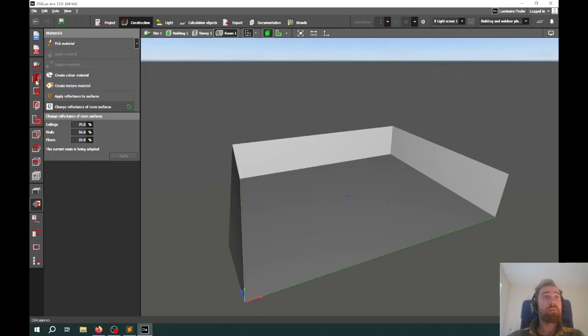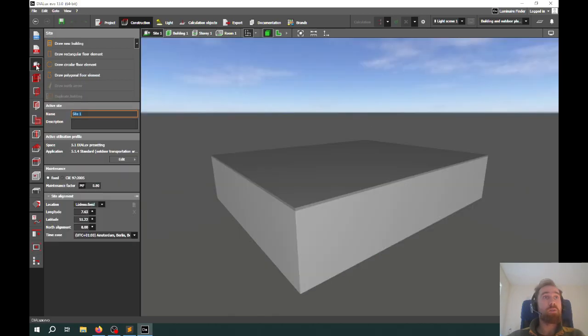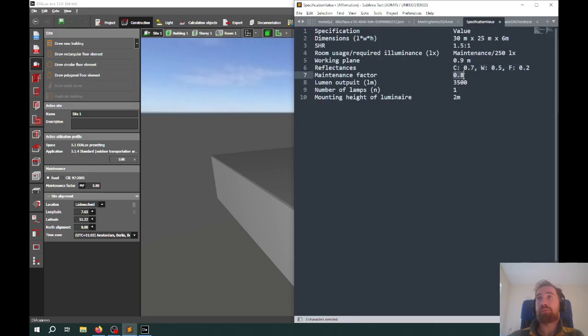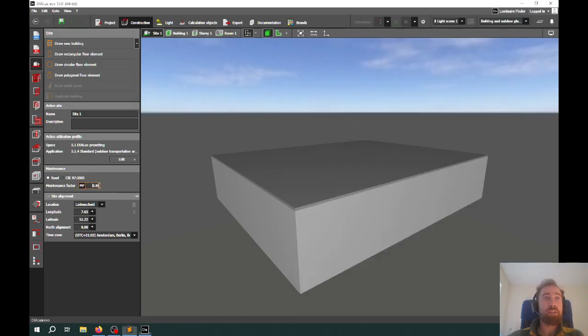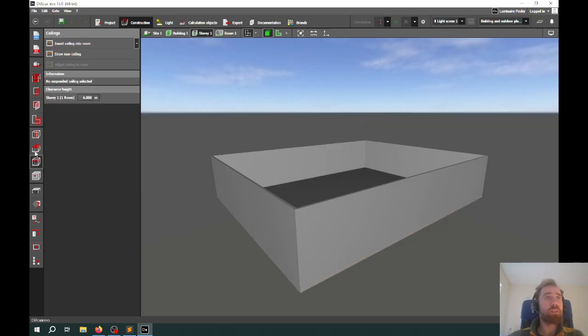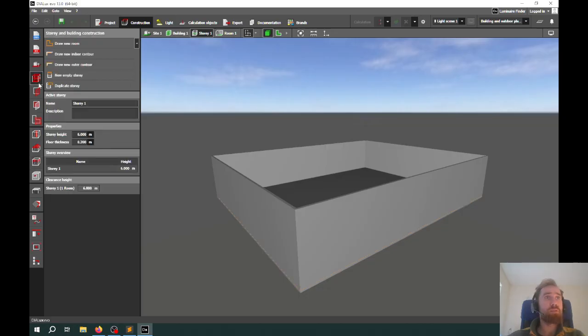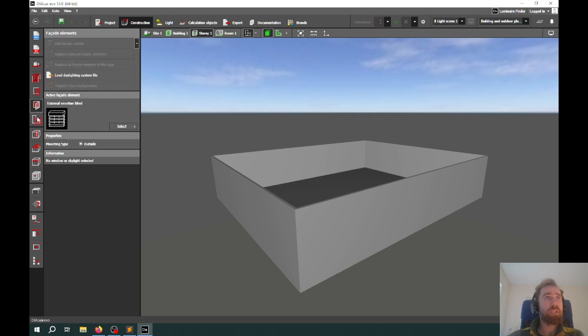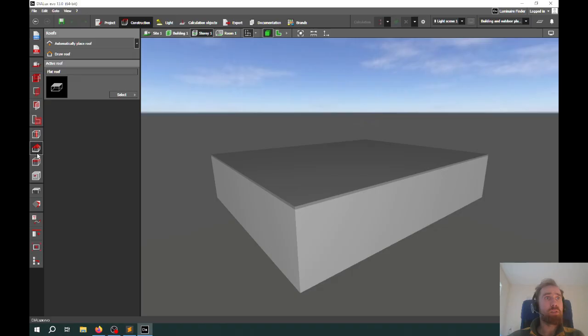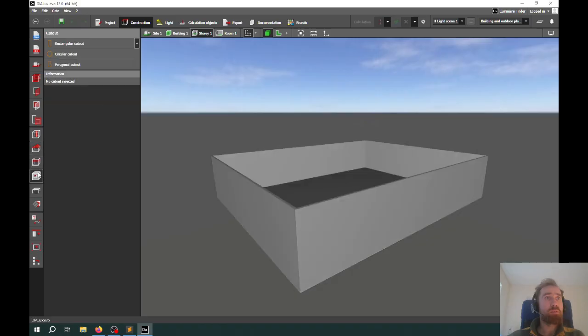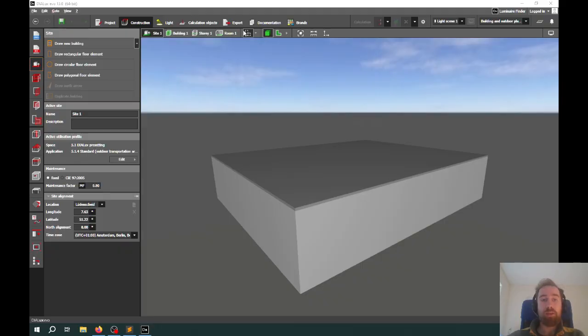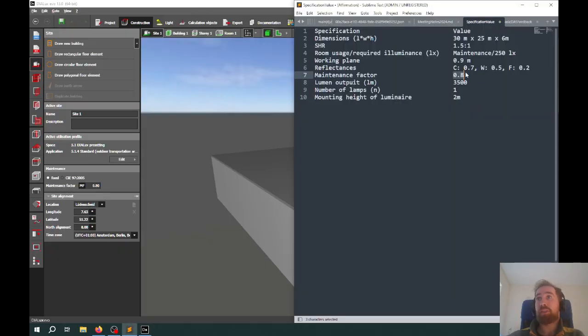We can also look at the overall maintenance factor for the site. We can set that to be whatever we need. In this case, it's 0.8, and that's already set to 0.8. If the problem is specified 0.8, you can set it to 0.8 here for the whole site. It is also possible to do it for the individual rooms as well. We can set the overall maintenance factor here on the site. We have the room set up with reflectances, maintenance factor set up.